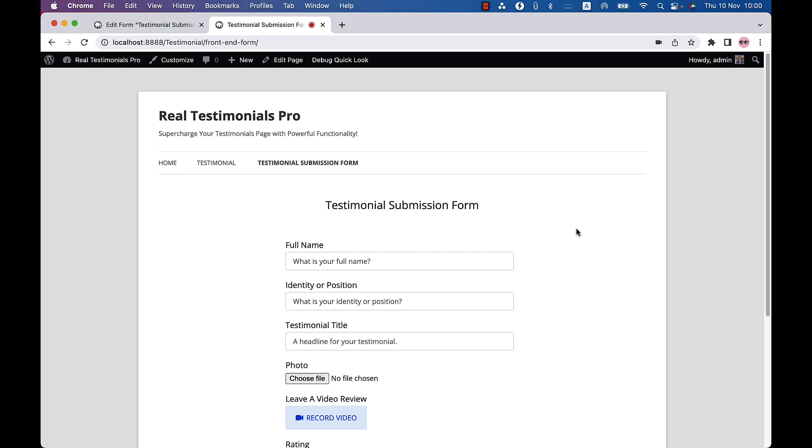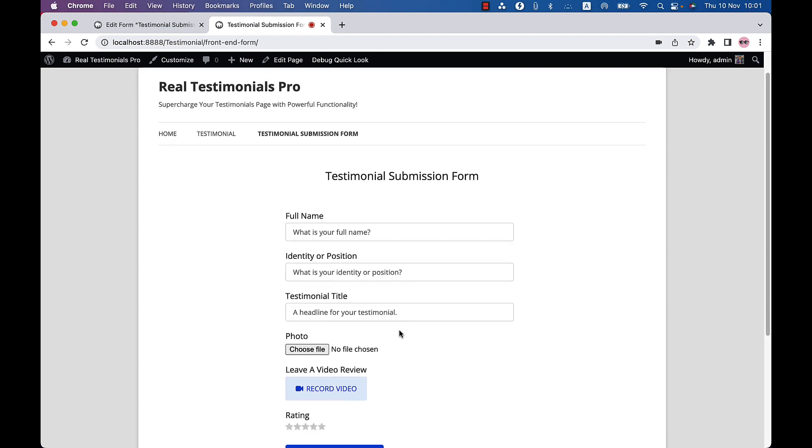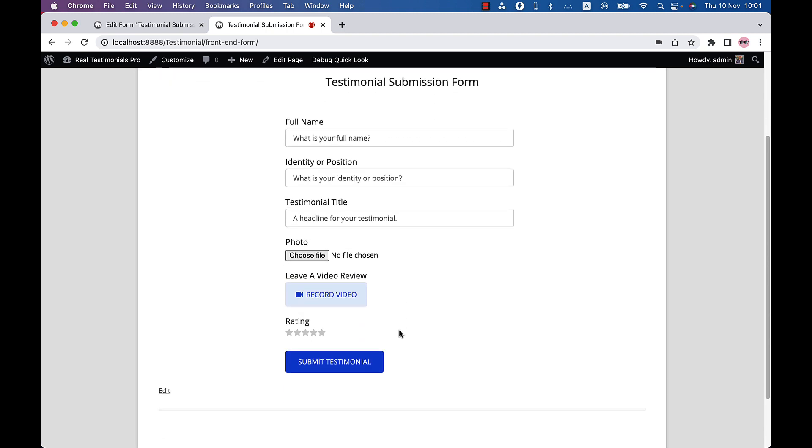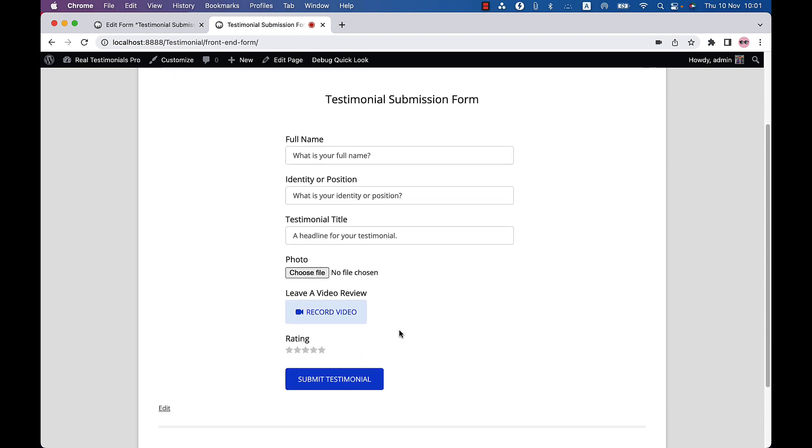Let's directly move on to today's topic. As you can see, I am in a reviewer form now which is created by Real Testimonials Pro plugin. Using this form, you can record and submit video testimonials.